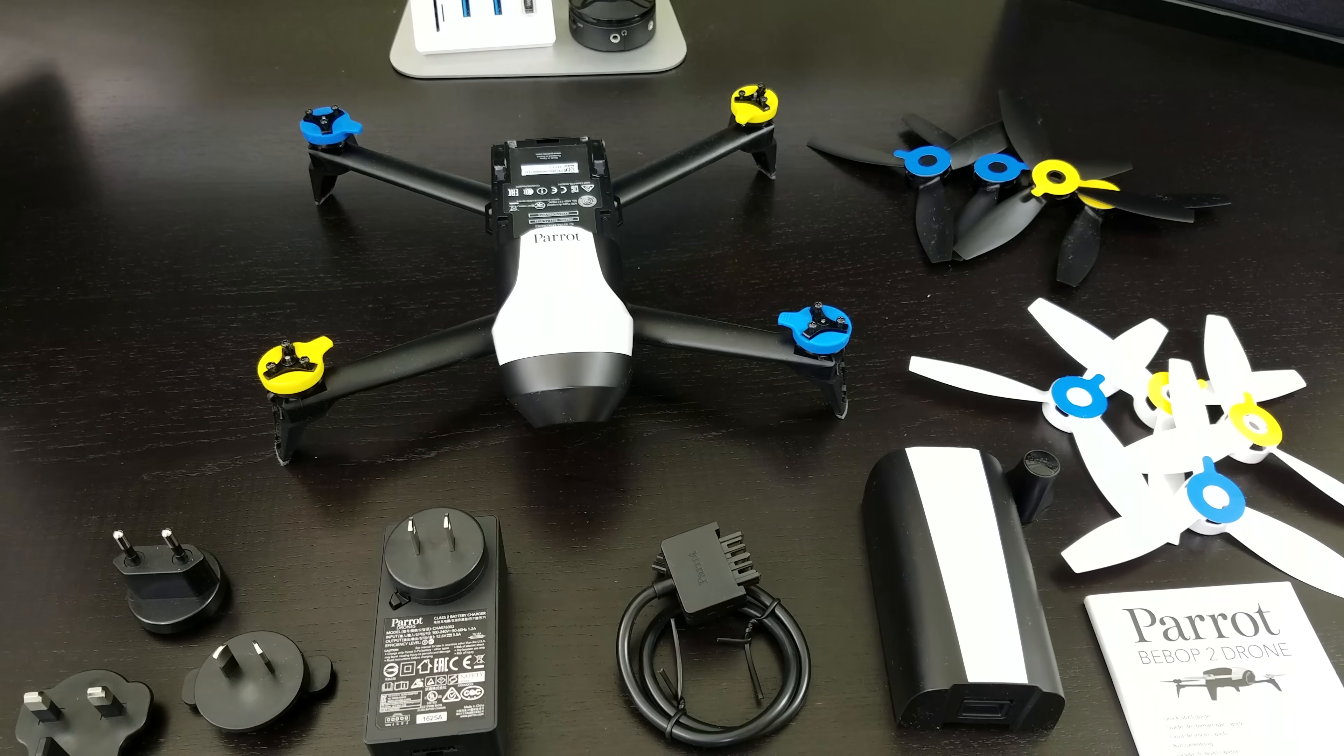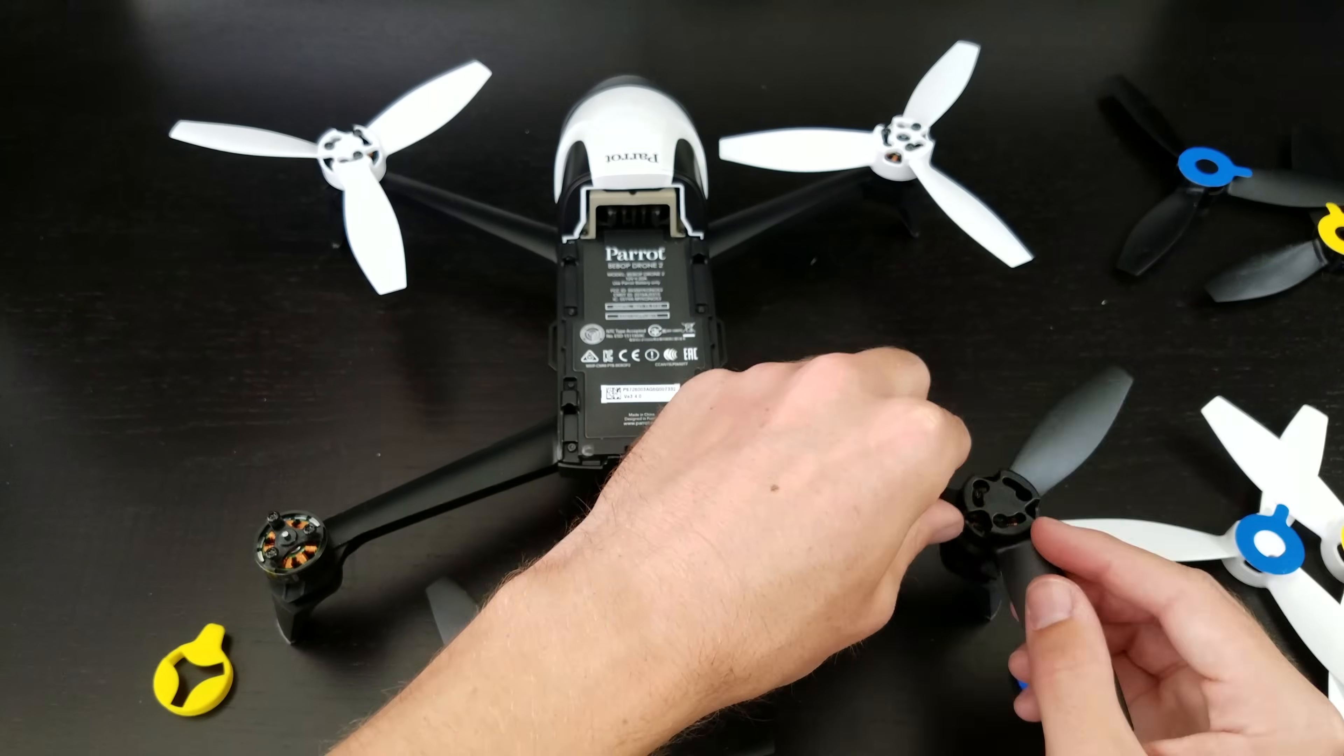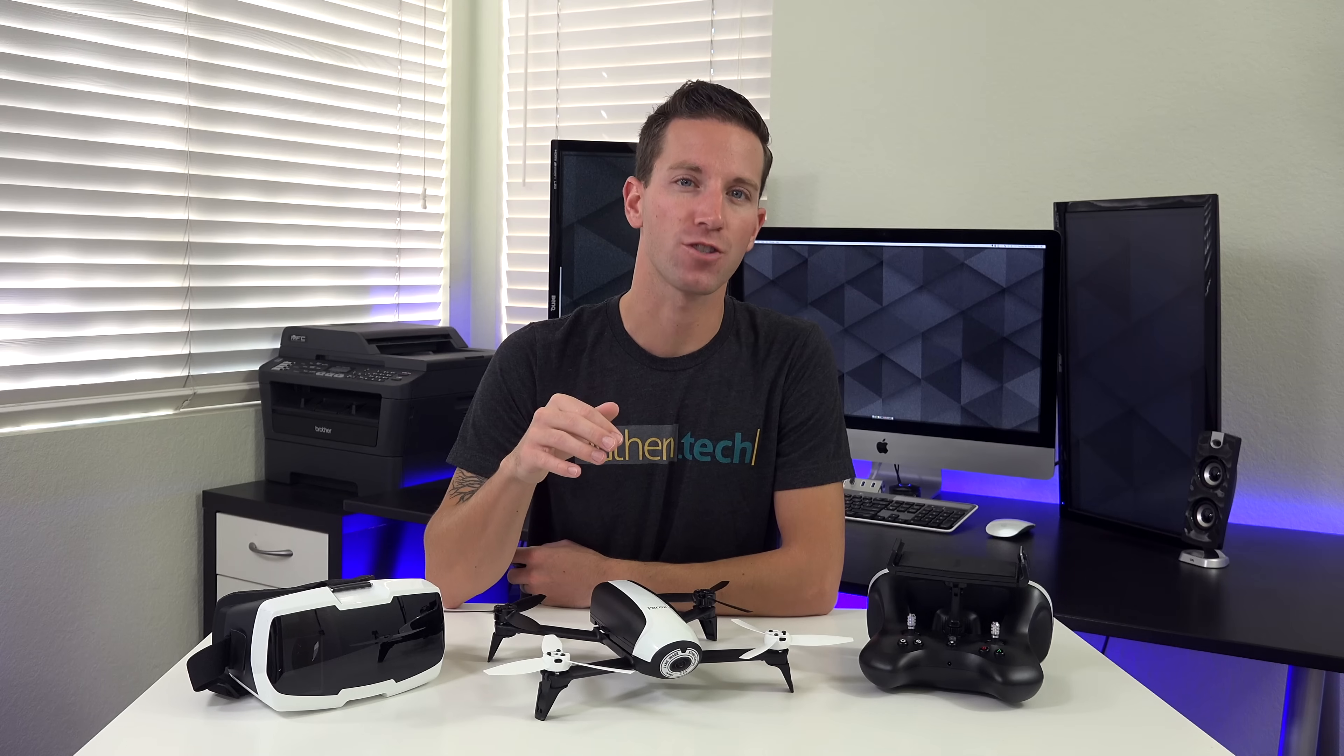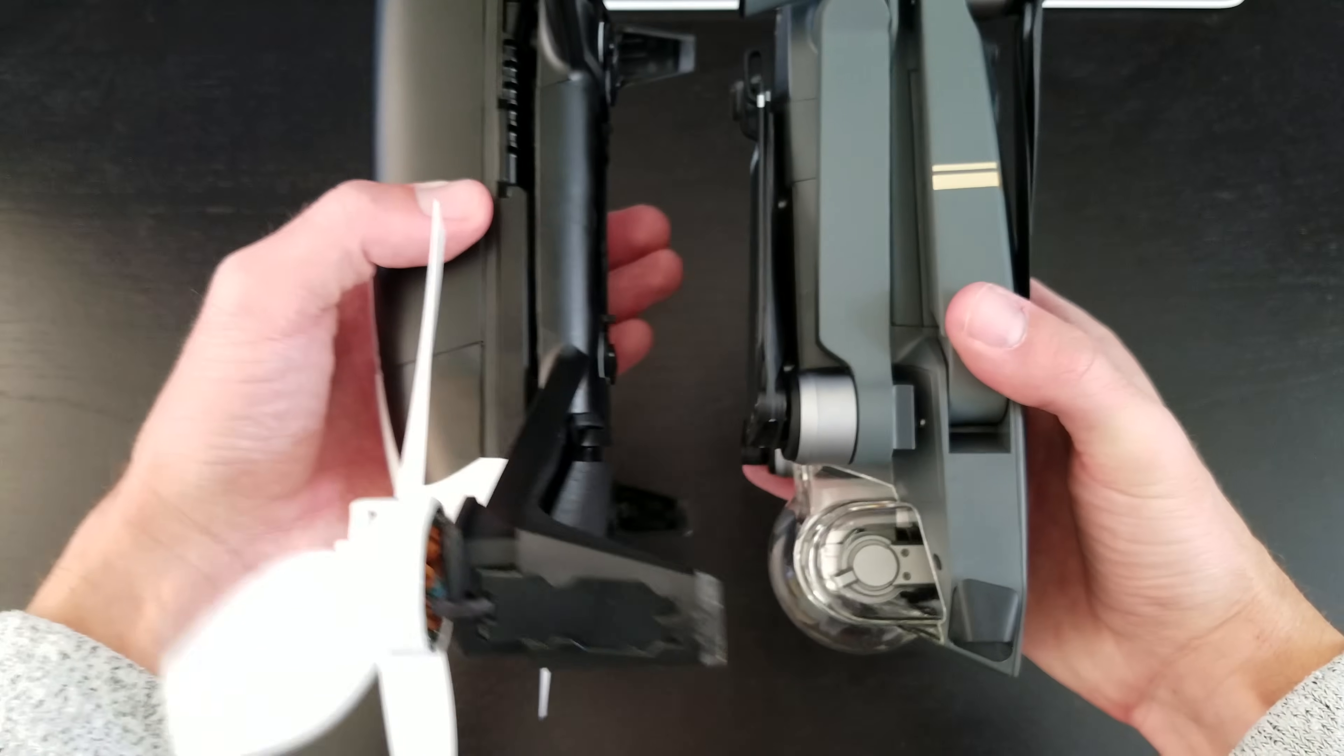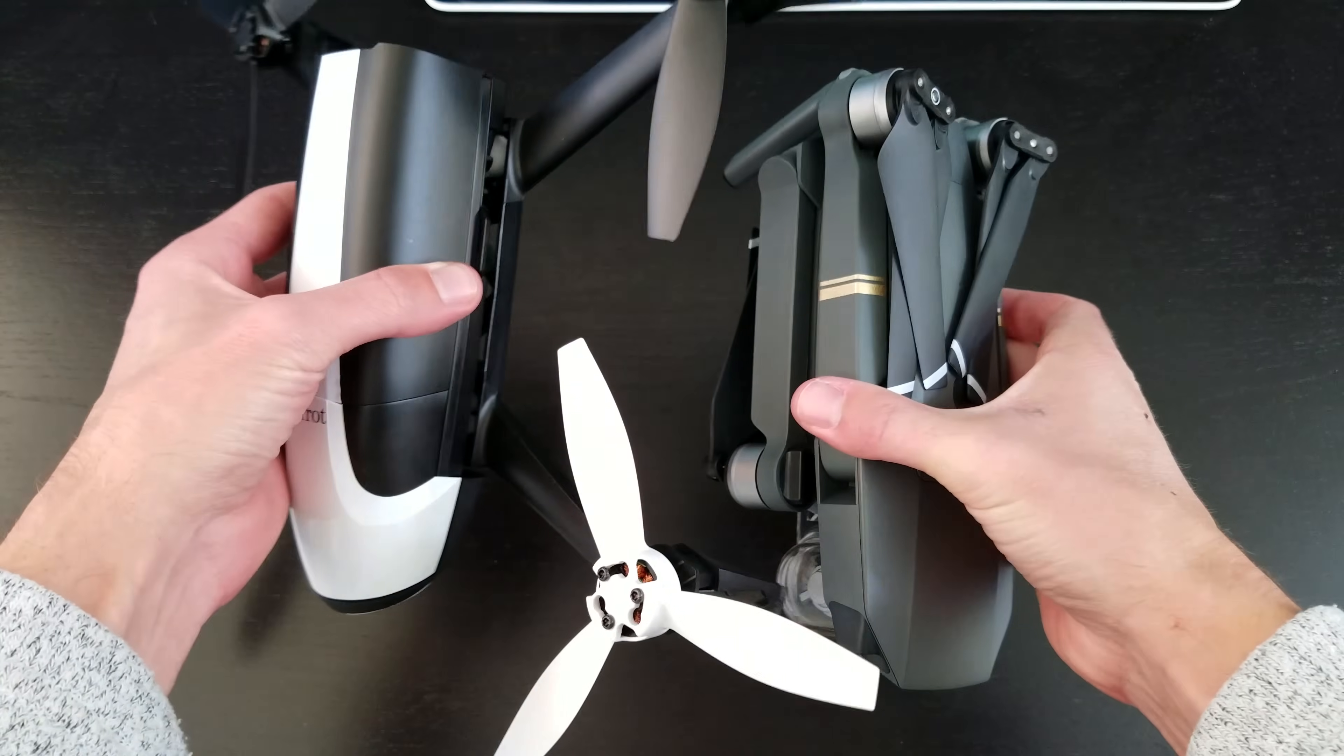Assembly is easy and straightforward, the props are color coded and twist on with the help of an included tool. Size of the drone is quite small which I like, it reminds me of the Mavic drone from DJI with its small body size.